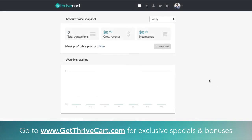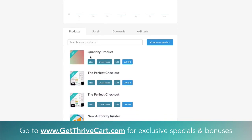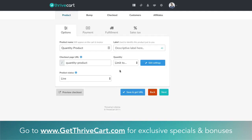Here we are inside ThriveCart in the dashboard. I'm going to show you how to do the multiple quantity thing on your checkout pages and also on your upsells and downsells. From the dashboard, you either update a current product or create a new one and enable multiple quantity on the checkout page. I have a product already created — I'll go to Edit. On the very first tab, Products and then Options, you can see the quantity can be set to unlimited or limited.